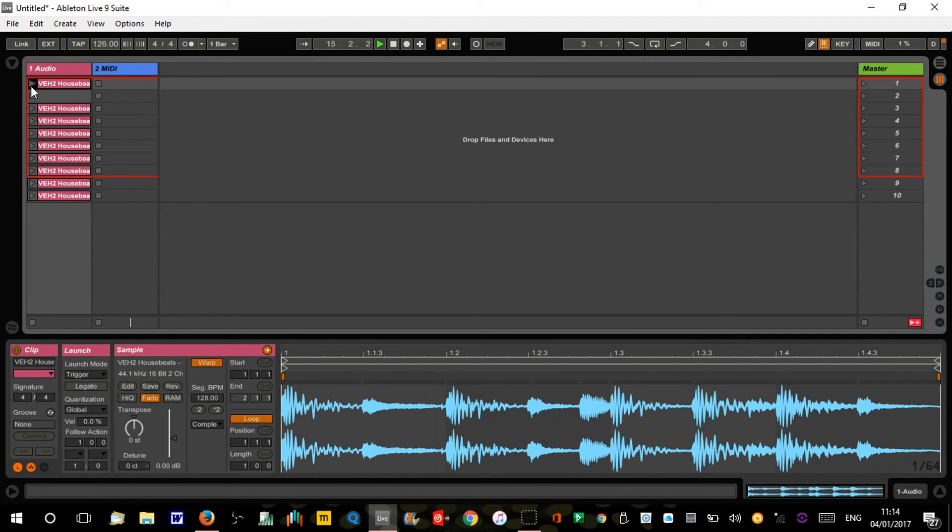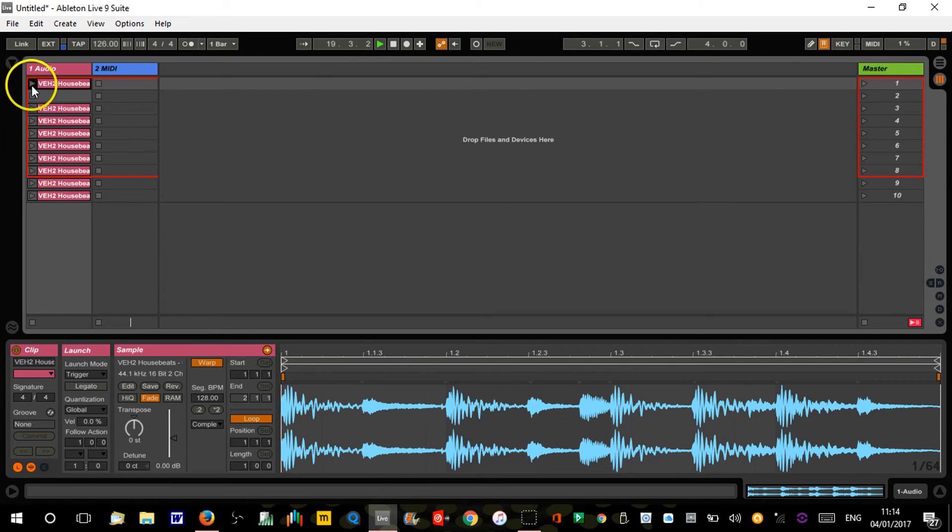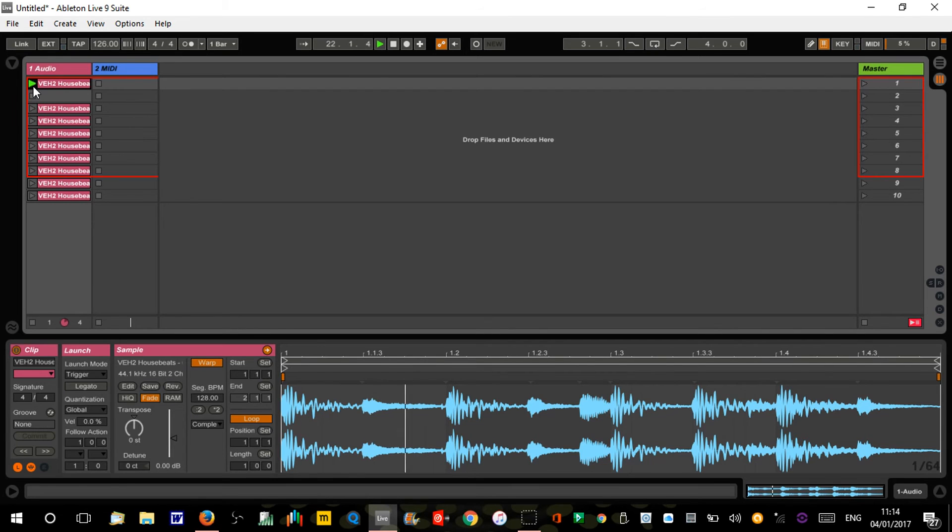I'll do it on here so you can see what I'm doing - I was going to do it on Push, but I've not got the camera on. So here we go, we'll have a listen to this and then we get these nice glitchy random drum fills.